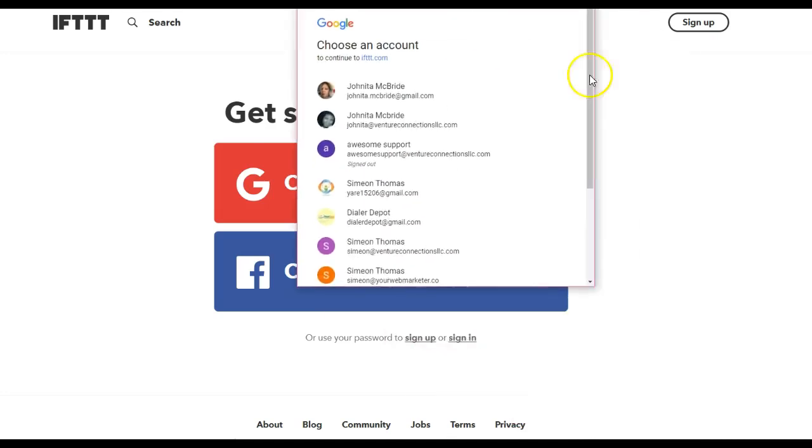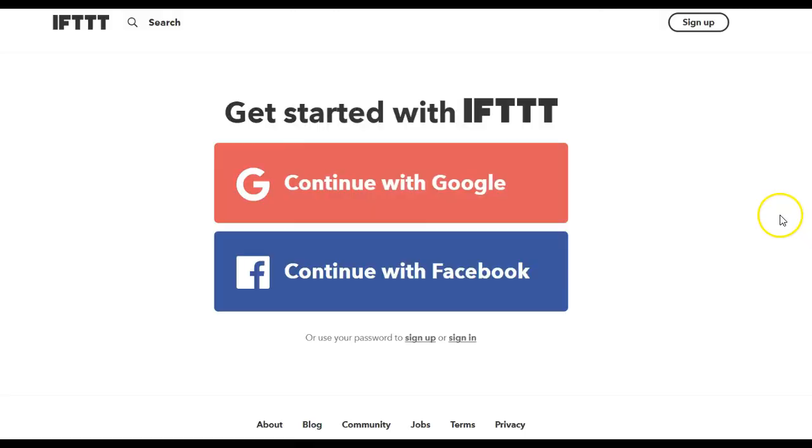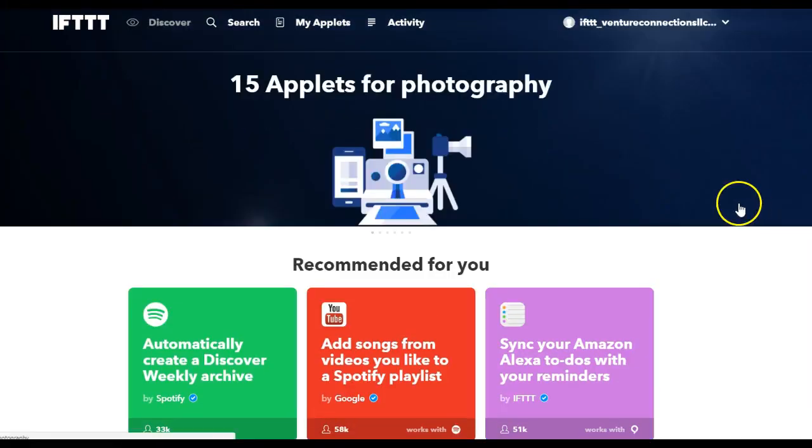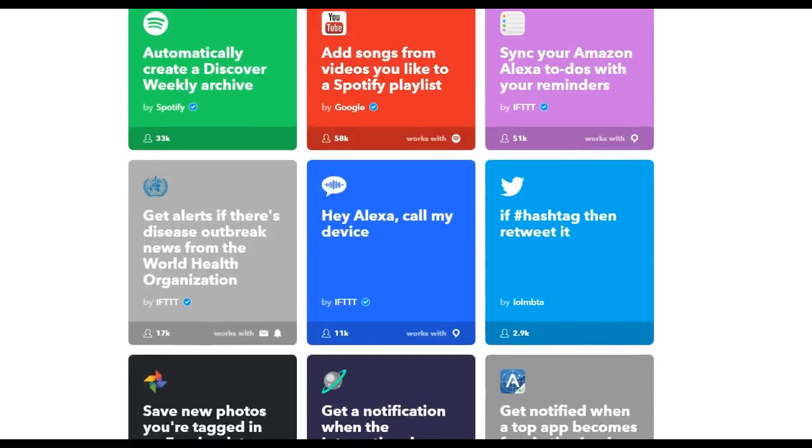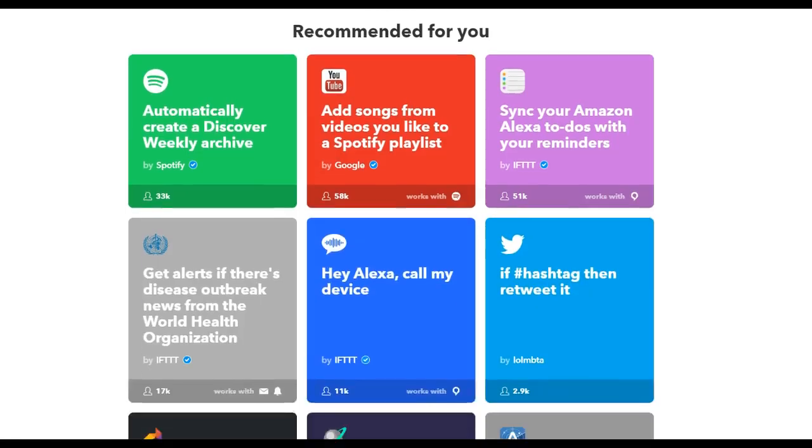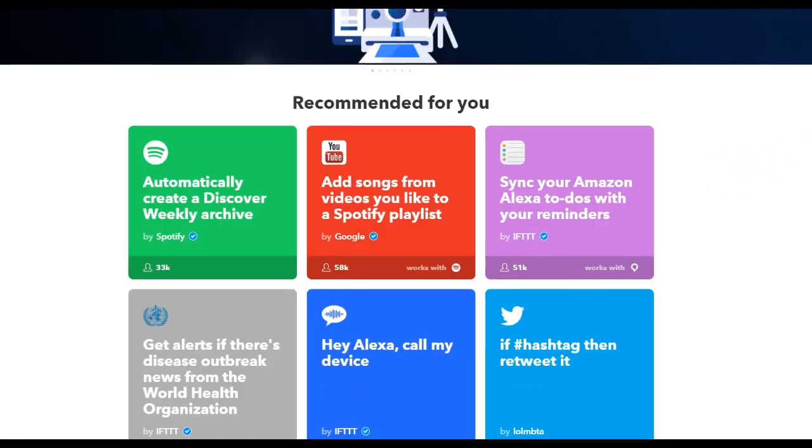Real quick, so that's how that works. You can see IFTTT Adventure Connections LLC dot com. That's the email and the Drive account that we're using. You'll all have access to that so you can use that.